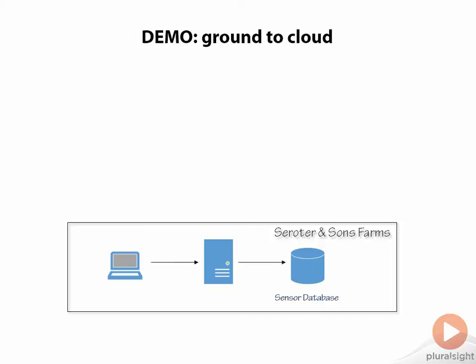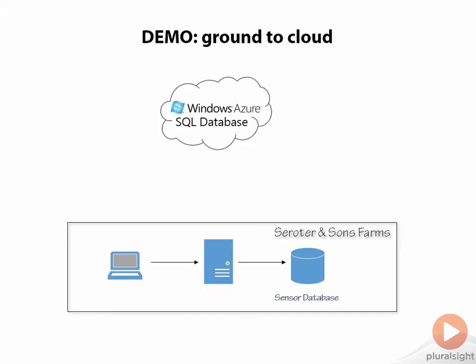What we want to do is, instead of having that application talk to the sensor database on-premises, move that database to Windows Azure SQL, get rid of the on-premise one, and do nothing but change the connection string to instead talk to the one in the cloud. Let's go ahead and build that.